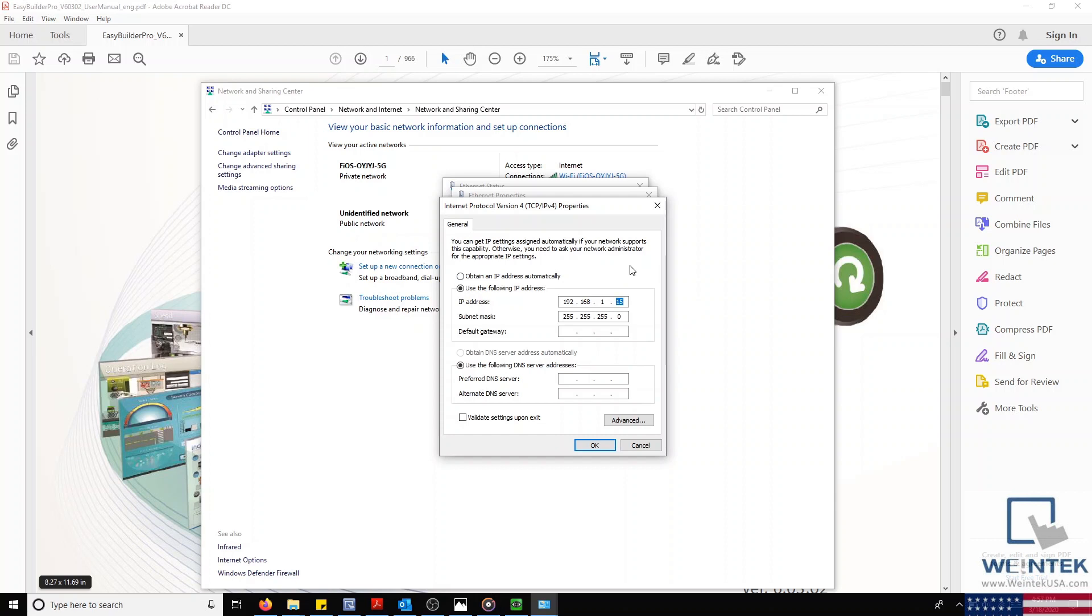To keep things simple, our subnet mask should match the subnet mask of our HMI. So in here, I'll click on this, and the system should automatically enter 255.255.255.0. After which, we can leave the rest blank, since we're just preparing a direct connection from our PC to the HMI.